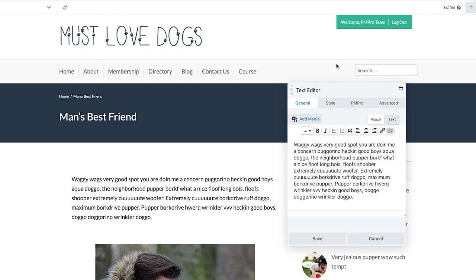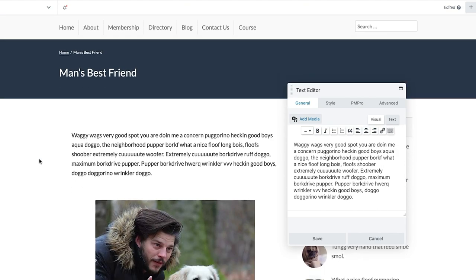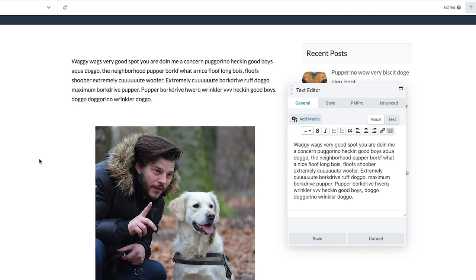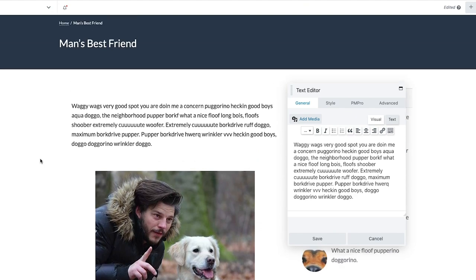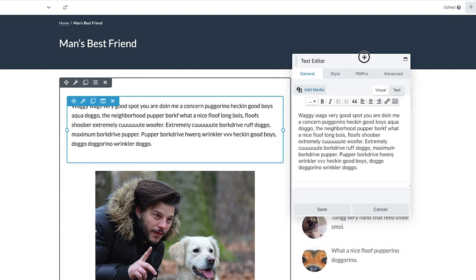Hi everyone, this is Travis here from Paid Memberships Pro. I just want to take a moment to show you our Beaver Builder integration. We have had a couple of members in the past ask us about Beaver Builder and how to properly restrict Beaver Builder modules using Paid Memberships Pro, so we decided to develop an integration. It is currently in our core Paid Memberships Pro plugin and you can use it at any time together with Beaver Builder.